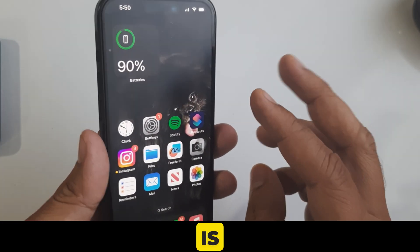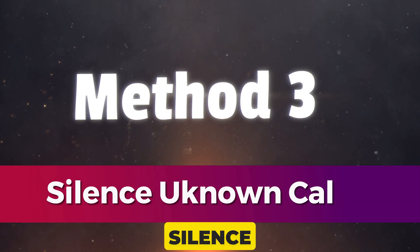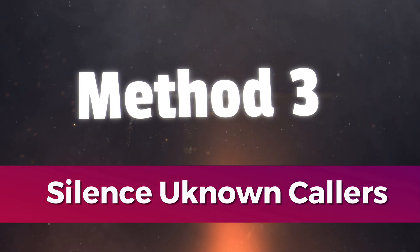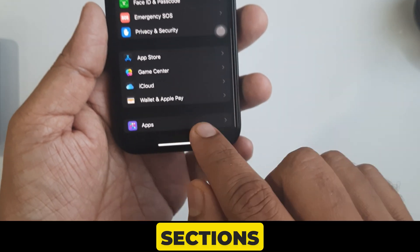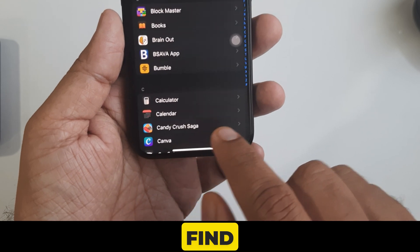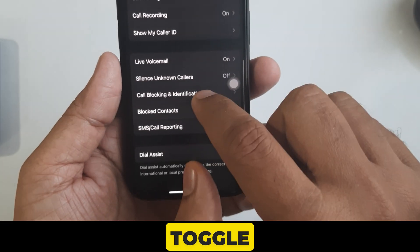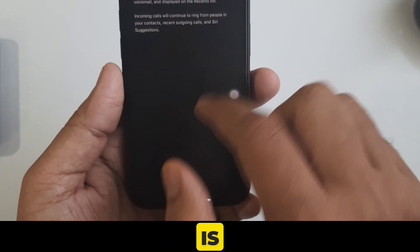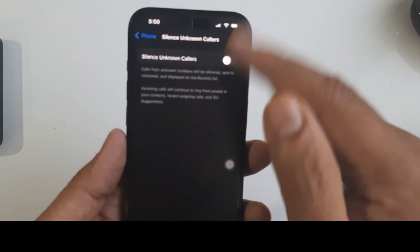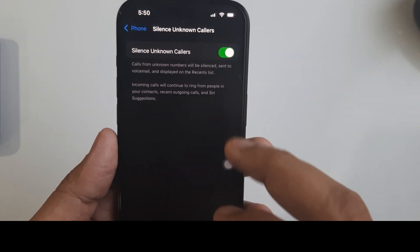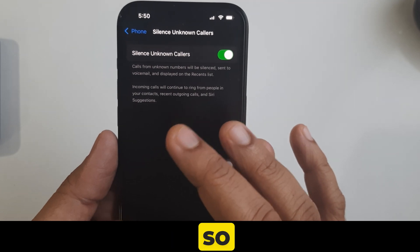If you want to silence calls from unknown callers, follow the third method: Silence Unknown Callers. Open the Settings app on your iPhone, swipe up and tap on the Apps section, then swipe up and find the Phone app. Tap on Silence Unknown Callers and make sure the toggle is enabled — if not, turn it on. Doing this silences all calls from unknown callers. Don't worry, incoming calls from your contacts list will still ring on your iPhone.